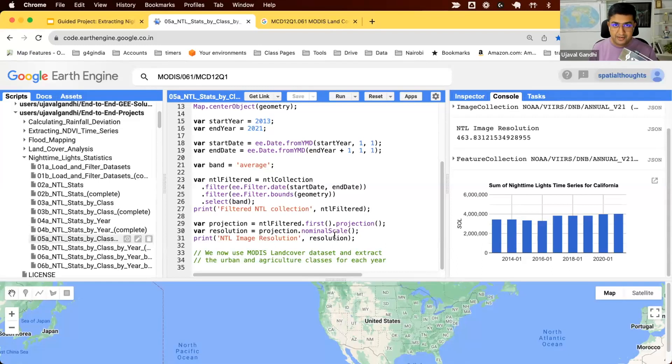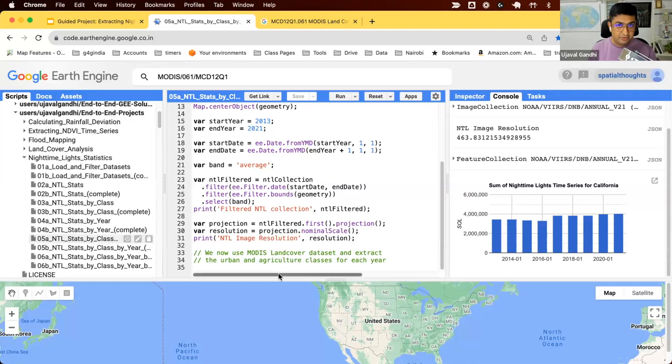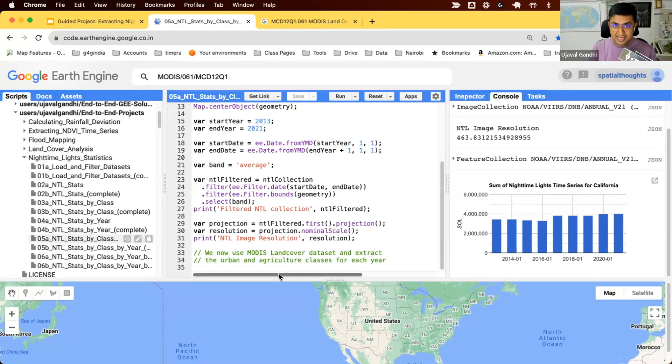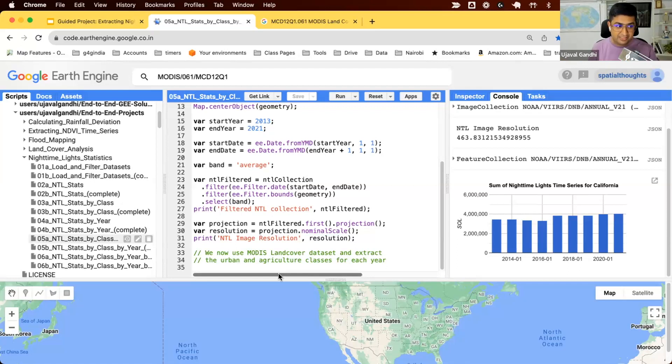This is part five of our guided video series on nighttime light statistics. In the previous script, we learned how to write a function and map it over a collection to extract the nighttime light statistics from each image for multiple years. Now we want to do this for each of the classes.